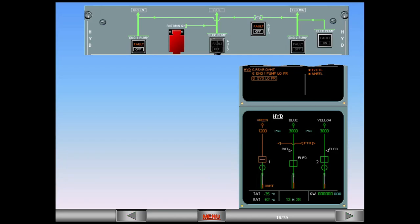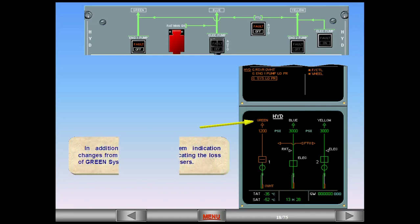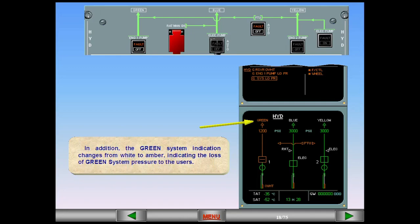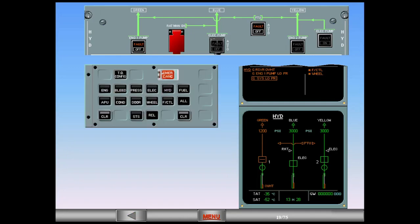In addition, the green system indication changes from white to amber, indicating the loss of green system pressure to the users. The abnormal procedure is complete. After review and confirmation from the pilot flying, clear hydraulics.